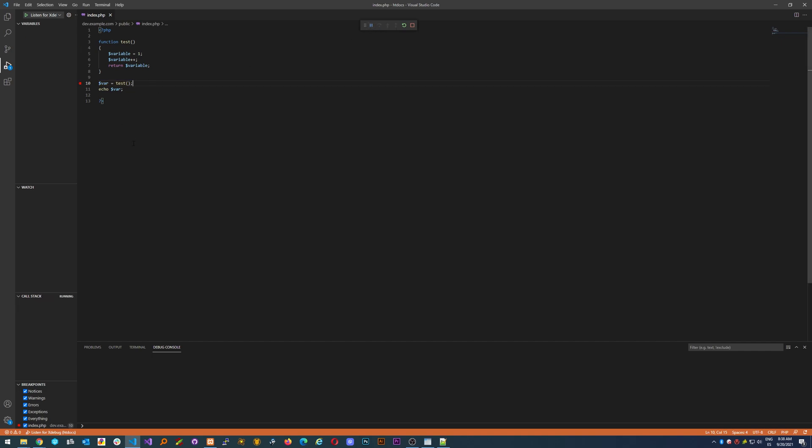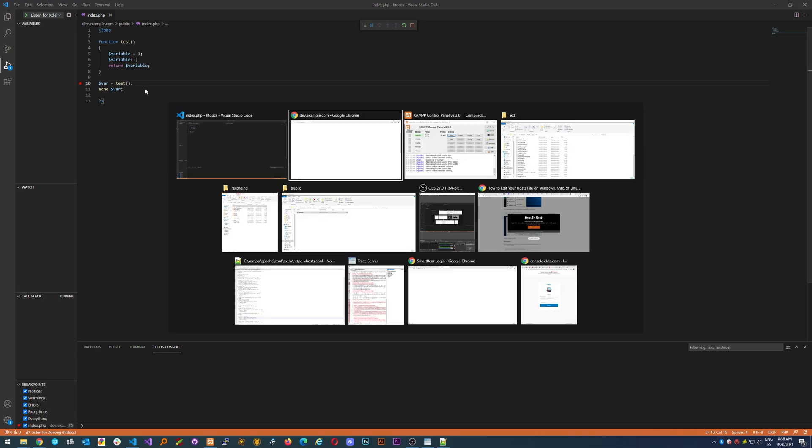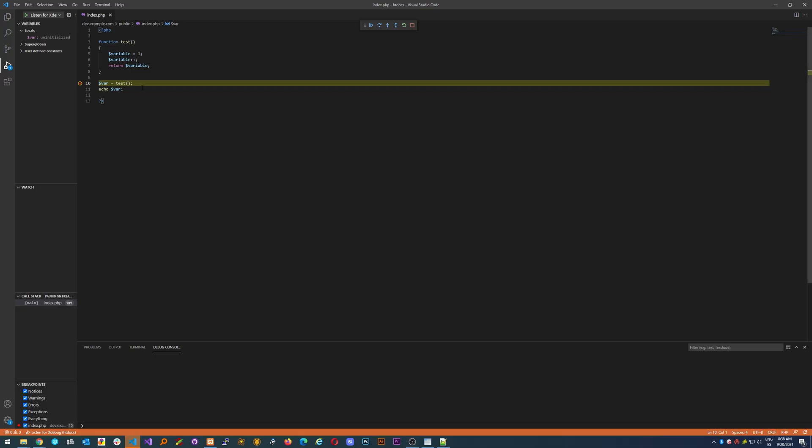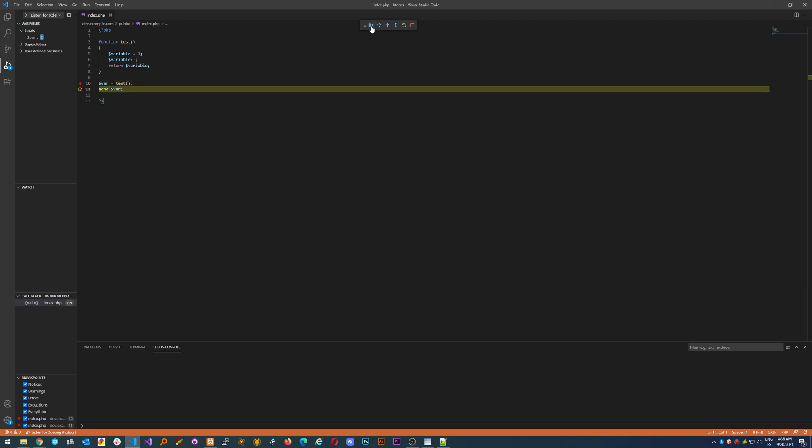If you have another breakpoint here, you'll just continue to the next breakpoint and as you can see the variable has changed to two.